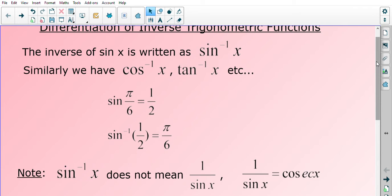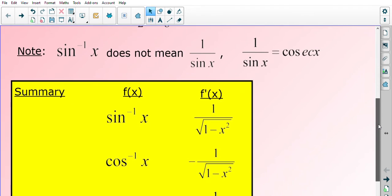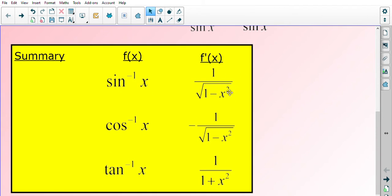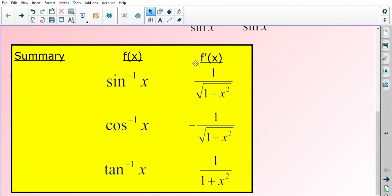We have sine inverse, cos inverse, and tan inverse, and we're going to use these to differentiate today. We need the standard formulas: if we differentiate sine inverse x, we get 1 over the square root of 1 minus x squared. The inverse of cos x differentiates to negative 1 over the square root of 1 minus x squared — so cos inverse is the negative version. The inverse of tan x differentiates to 1 over 1 plus x squared — note it becomes a plus and there is no square root.